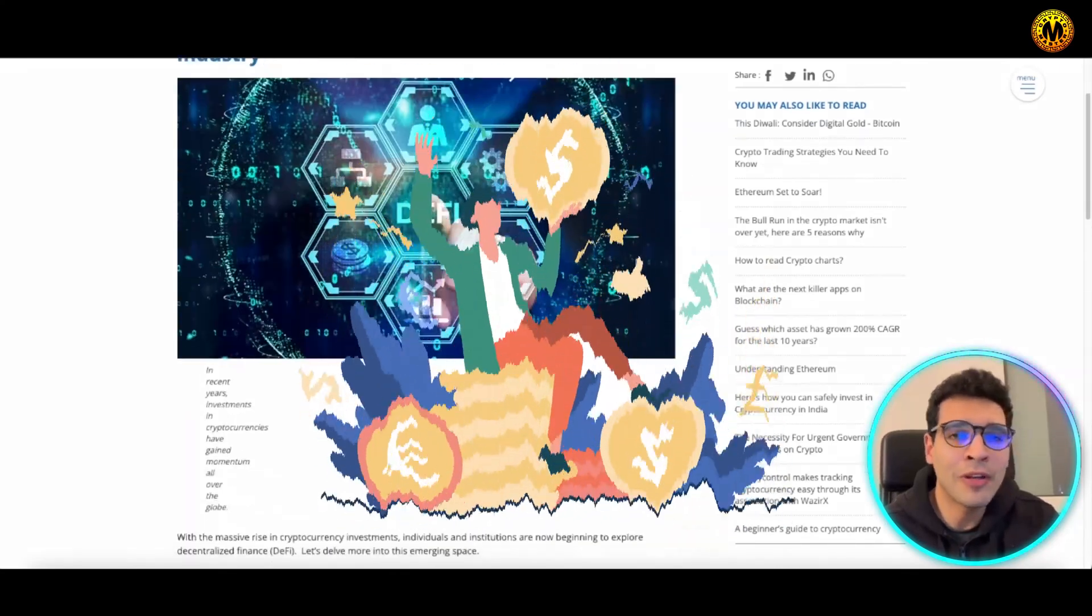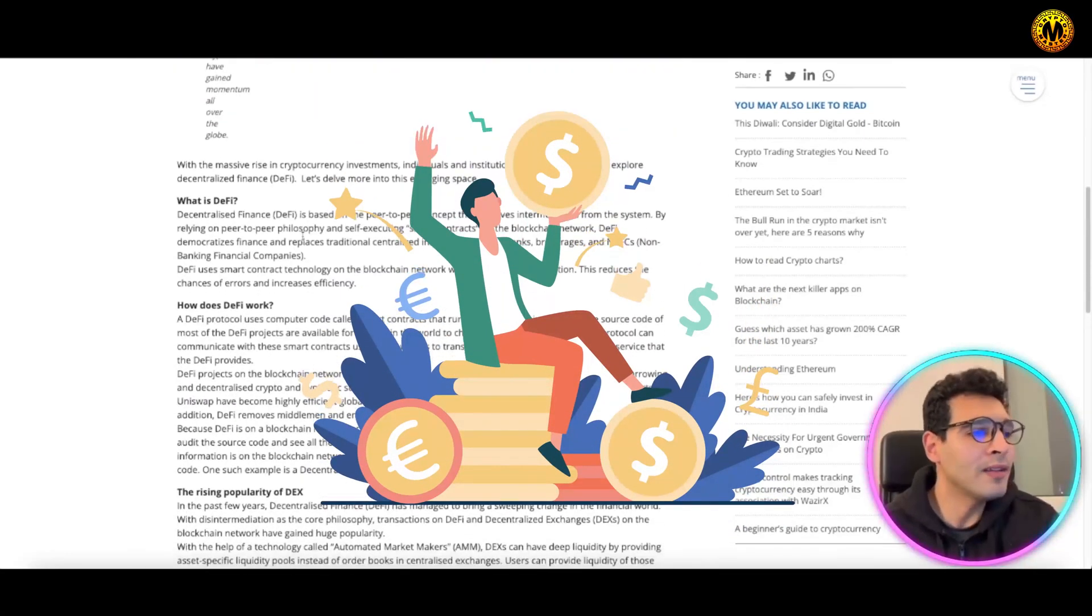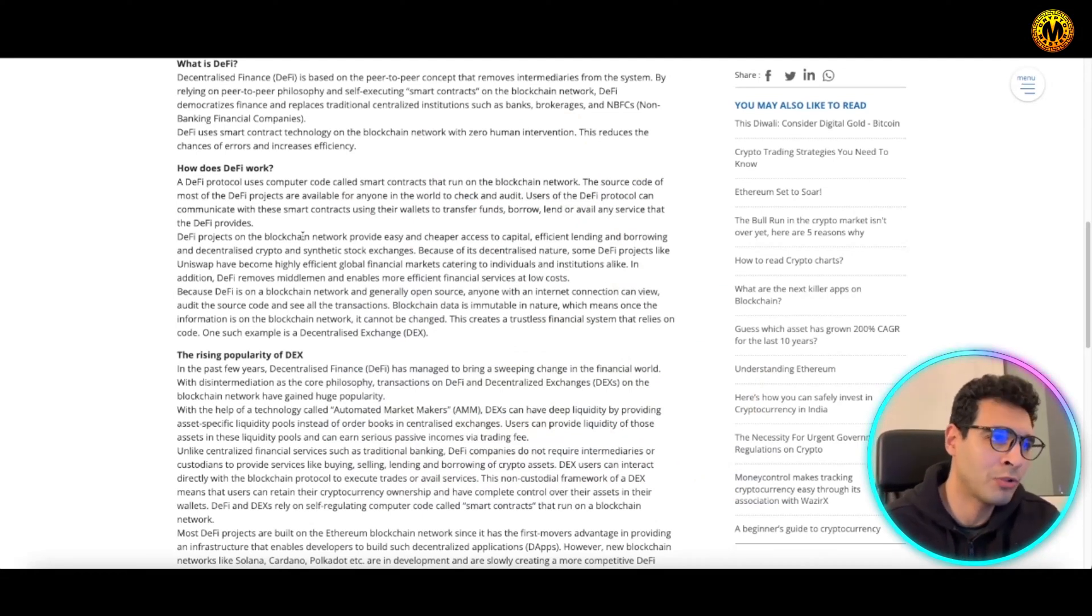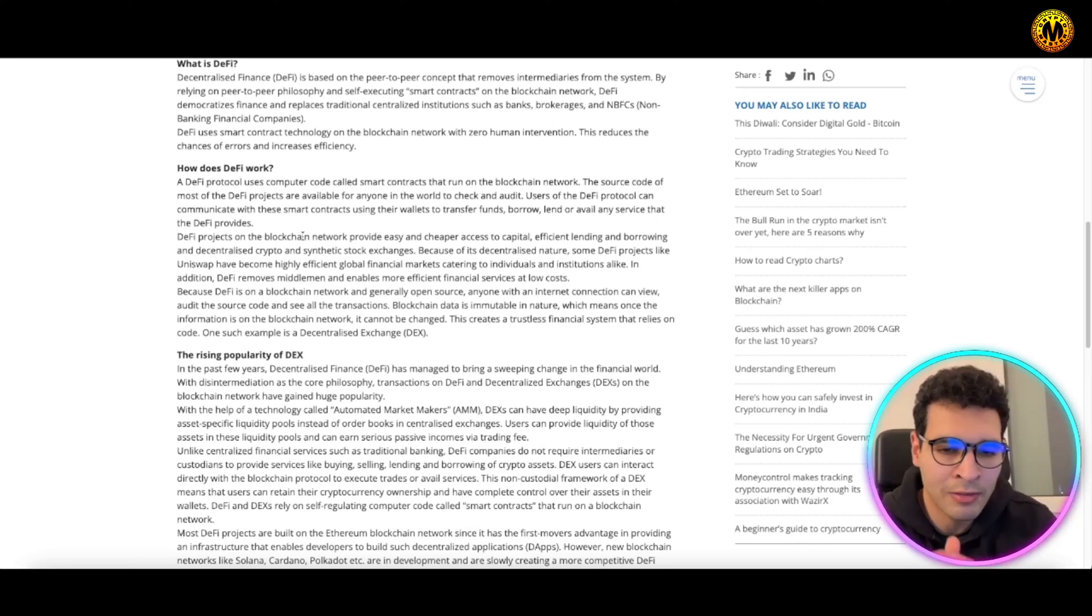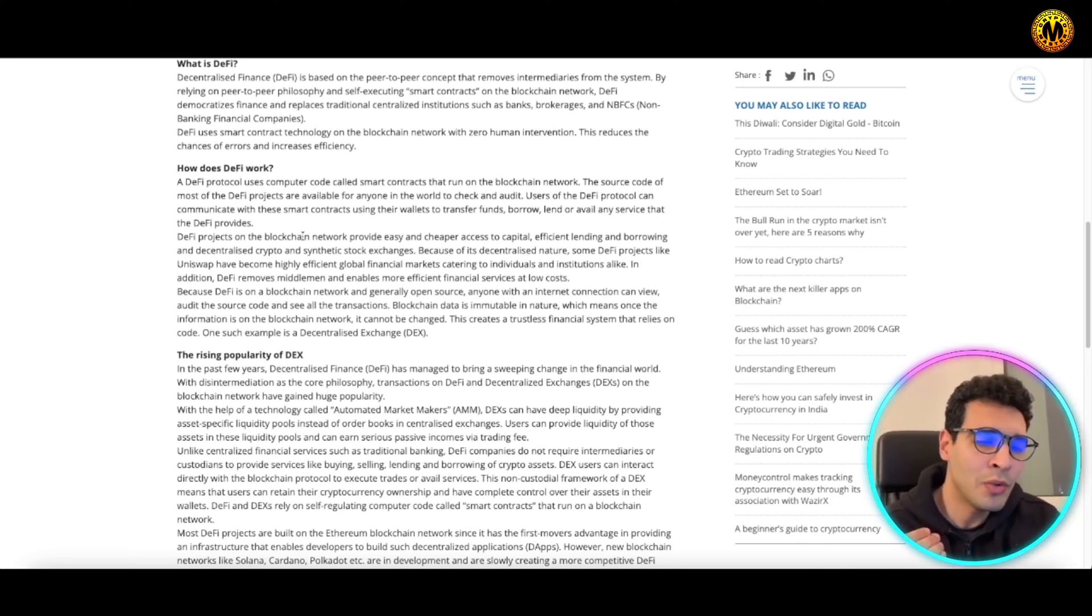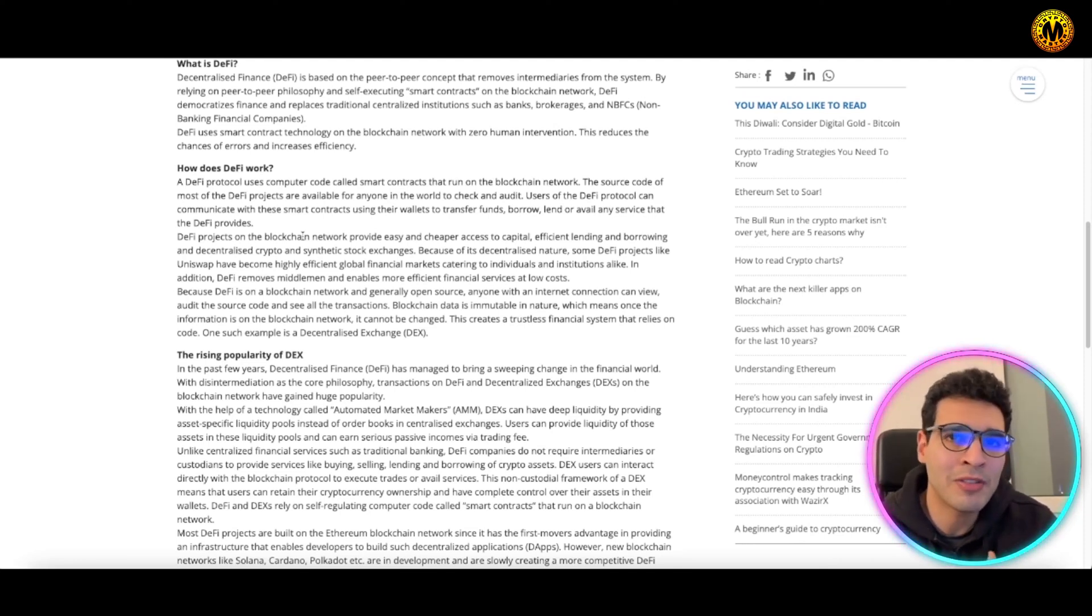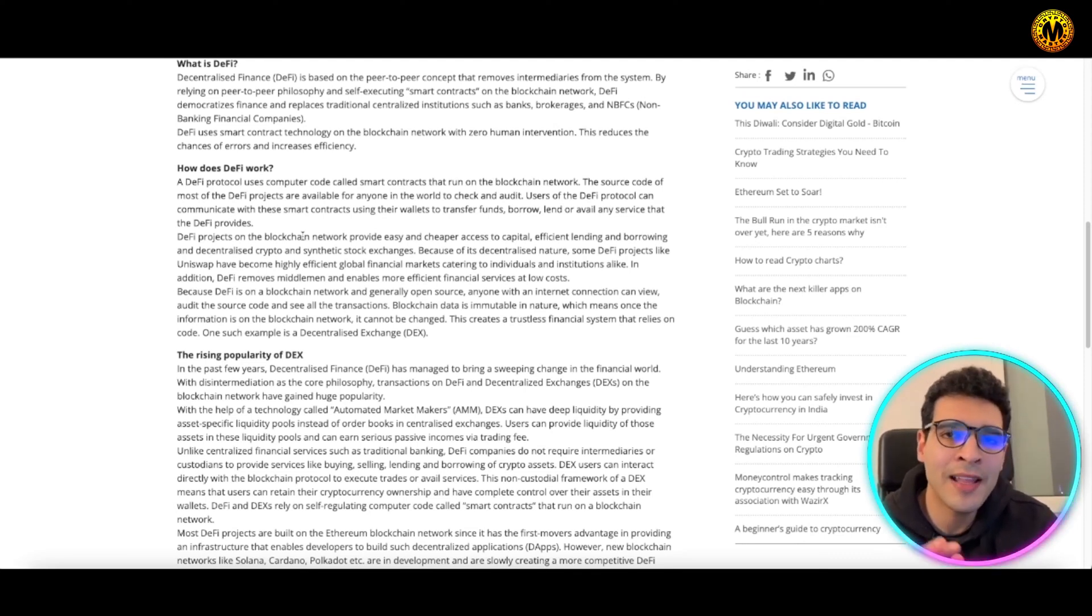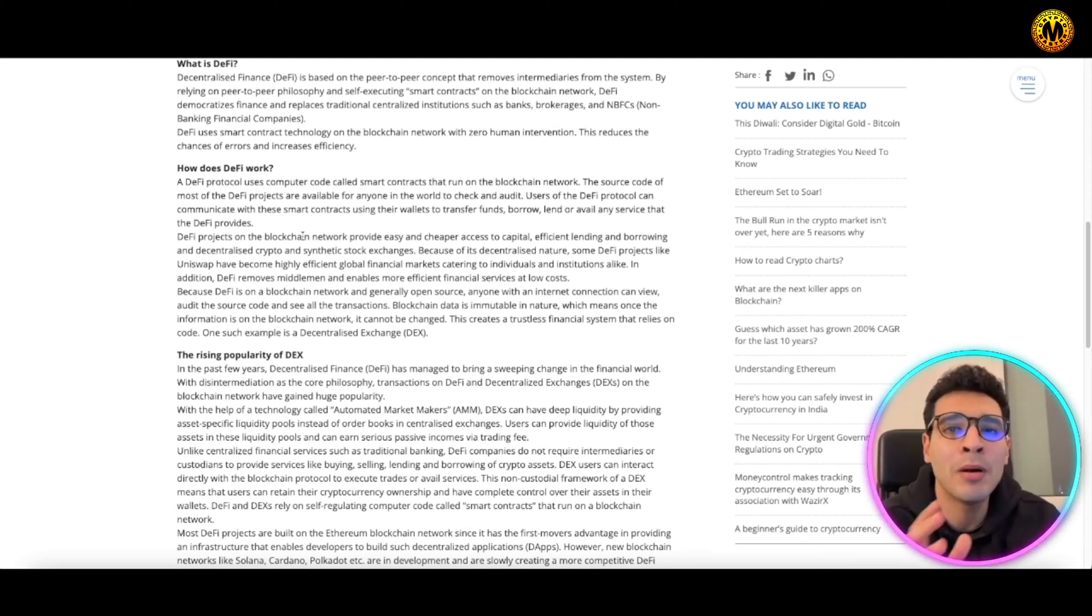DeFi works via simple computer code called smart contracts. Any DeFi protocol uses underlying lines of code or an electronic contract to execute a certain order once requirements are fulfilled. This eliminates human interaction and acts as a governing body in the DeFi system.